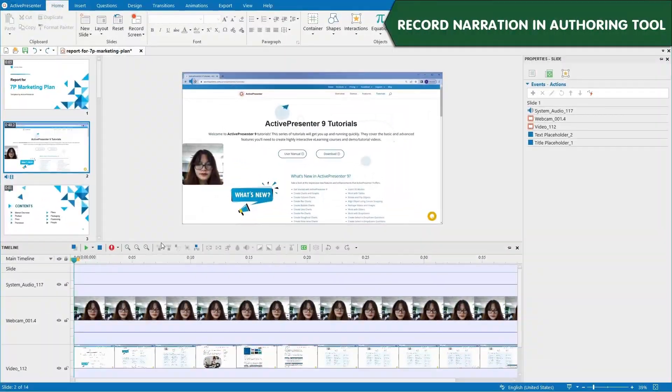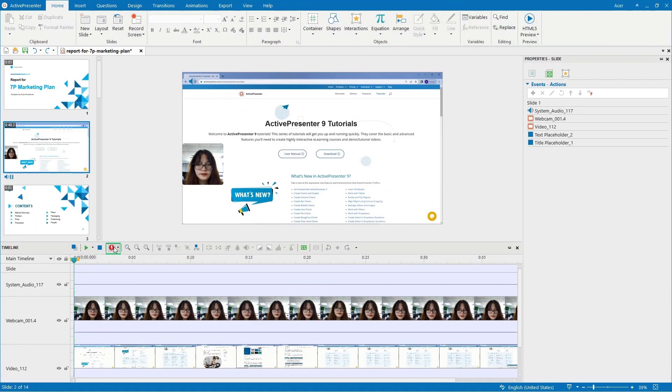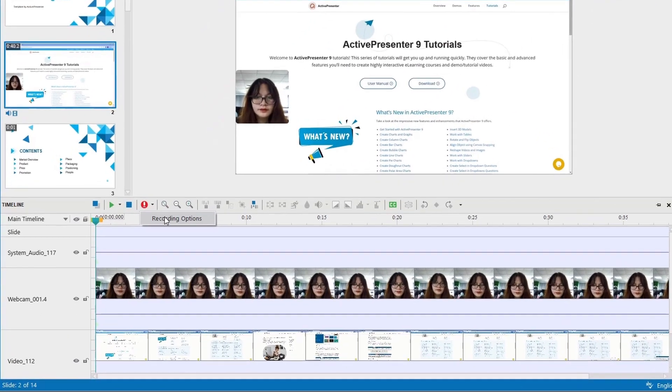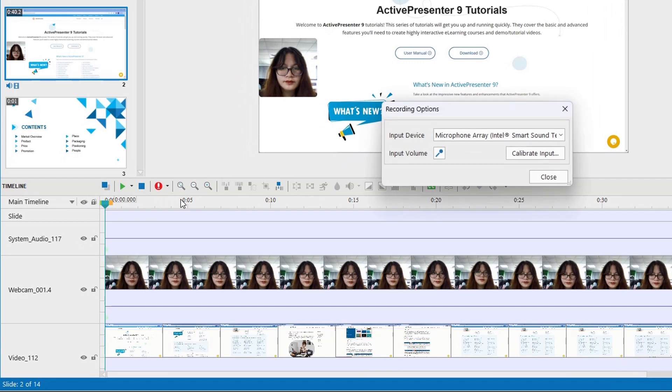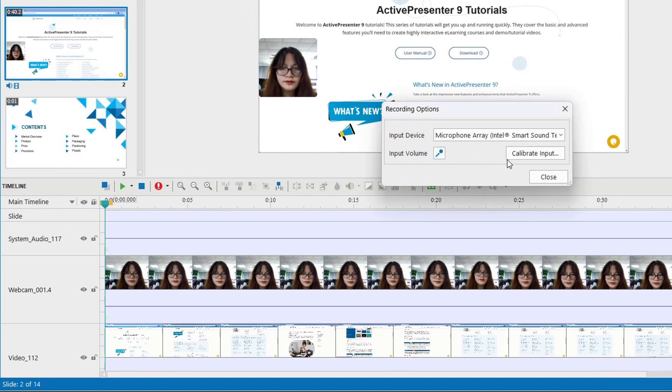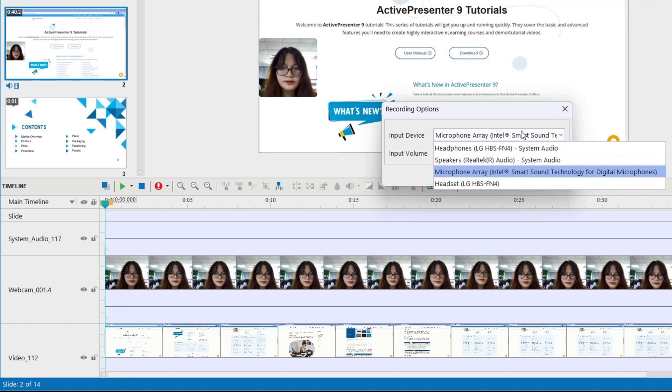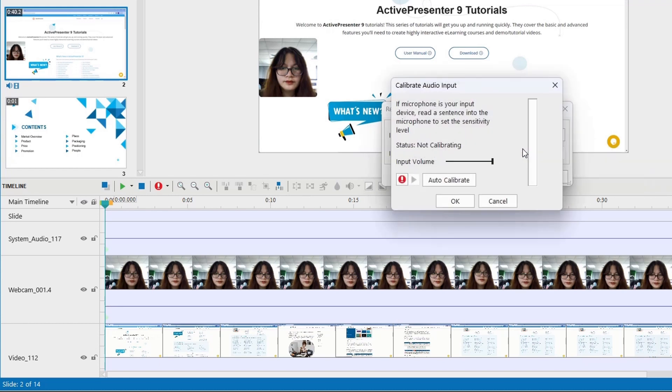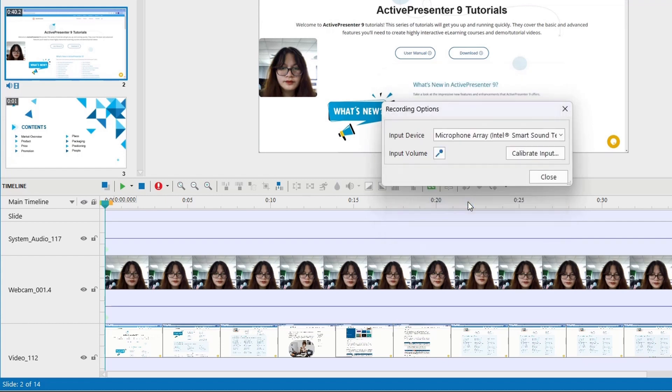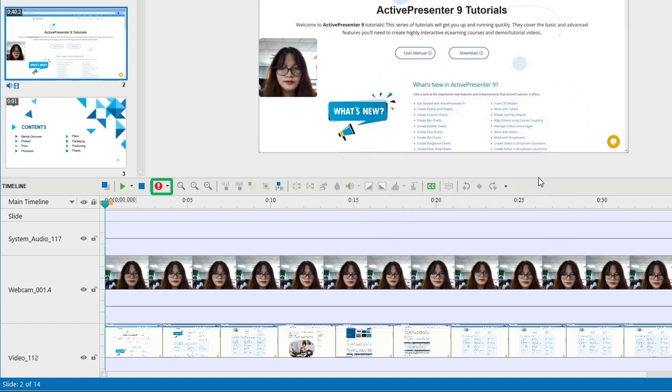Now it is very easy to record additional narration to your video in ActivePresenter's editing workspace. You can change the input volume, adjust the input device, test the microphone sensitivity, then click the red button to record.